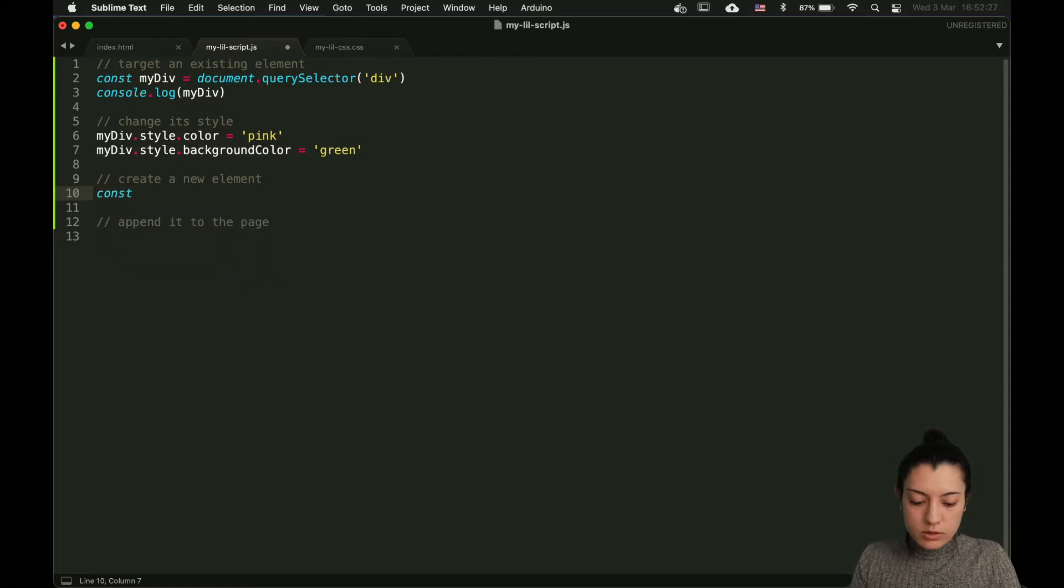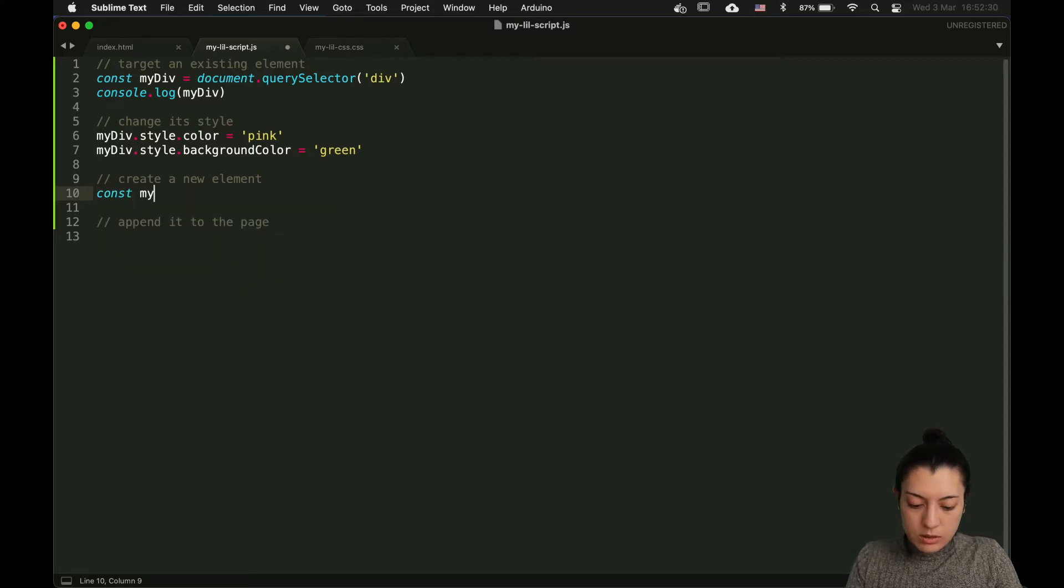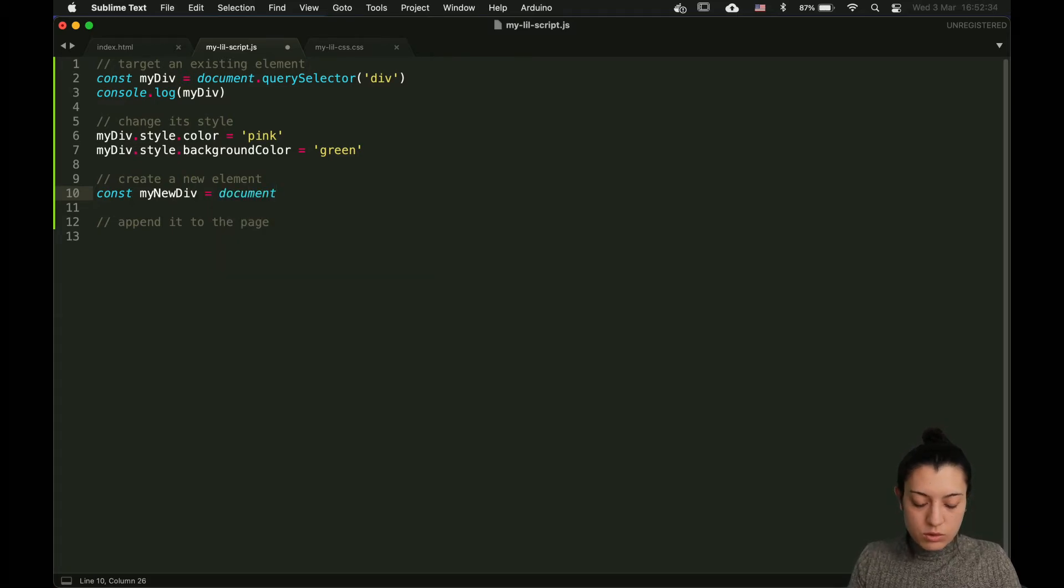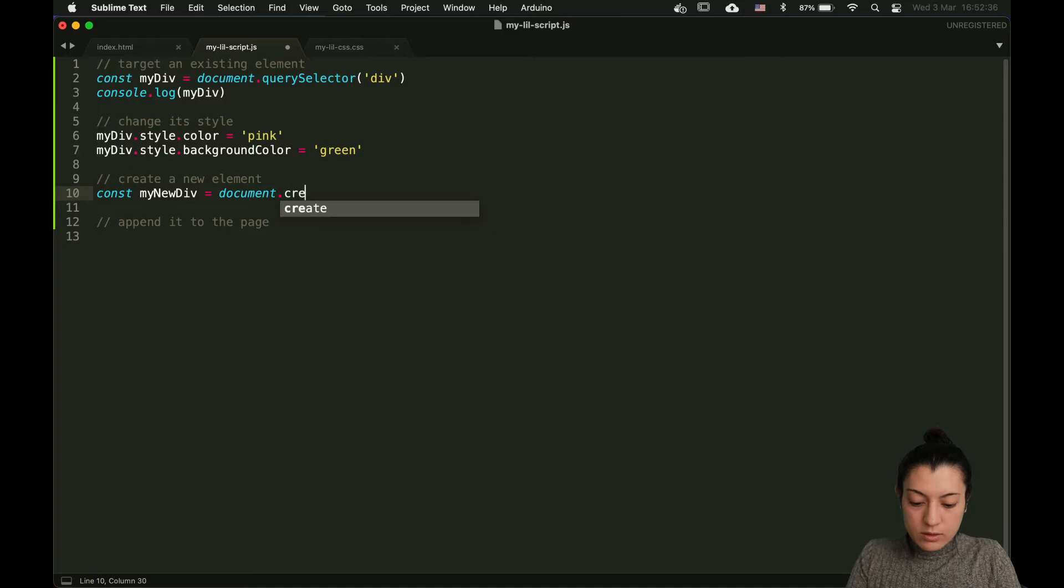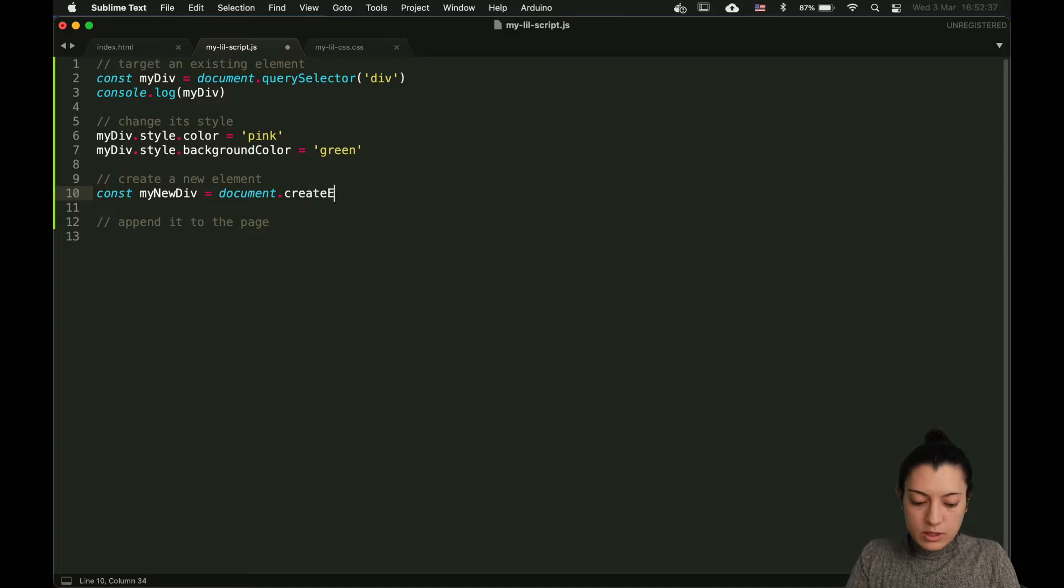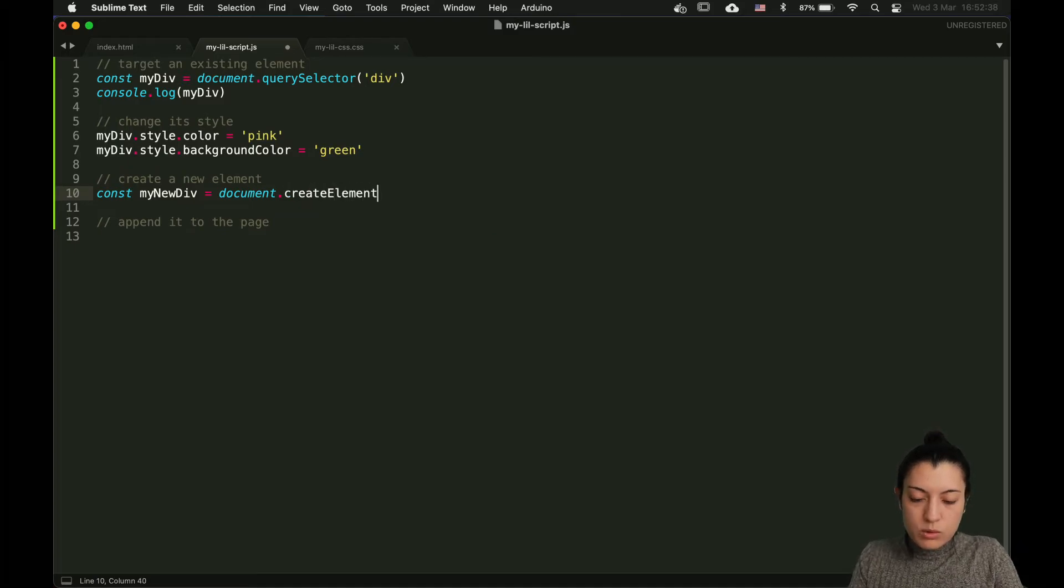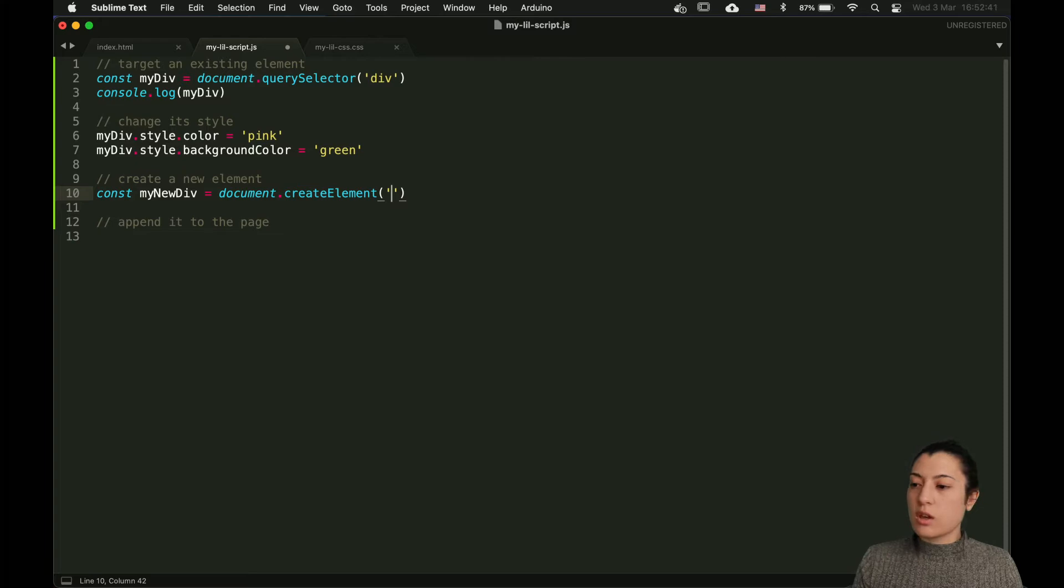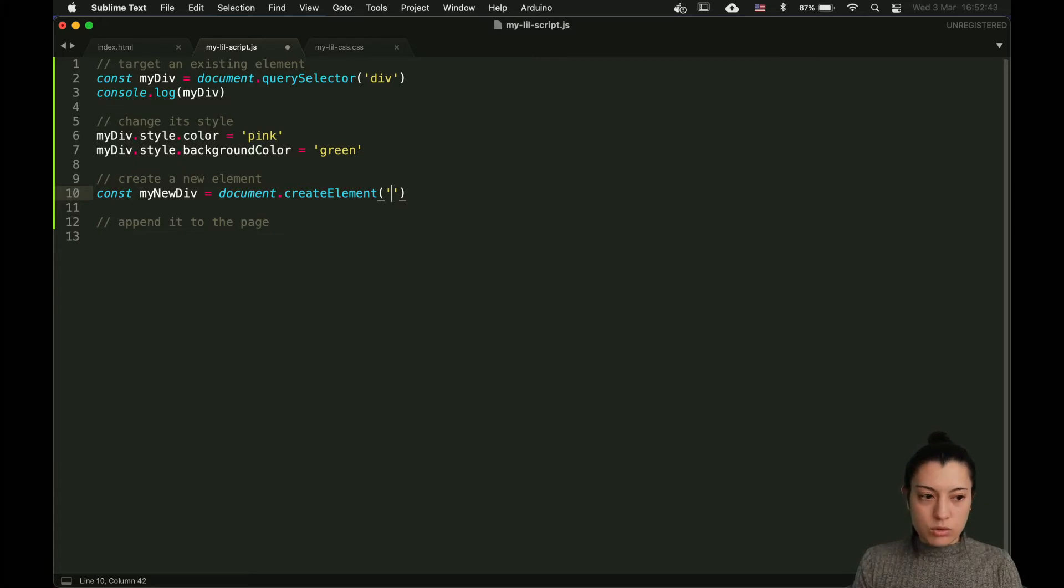Let's put it in a variable. My new div, for example. You use again the document object and the method that time is createElement. You give it as an argument the HTML tag that you want to have.